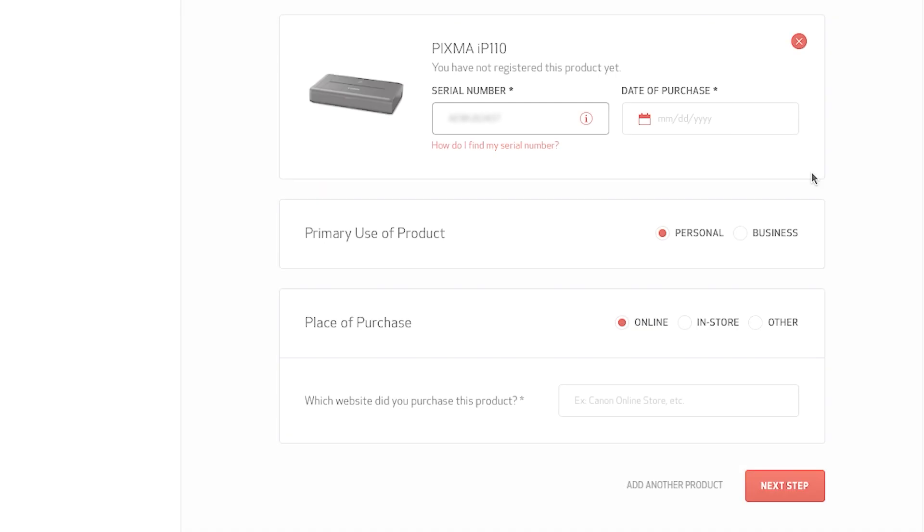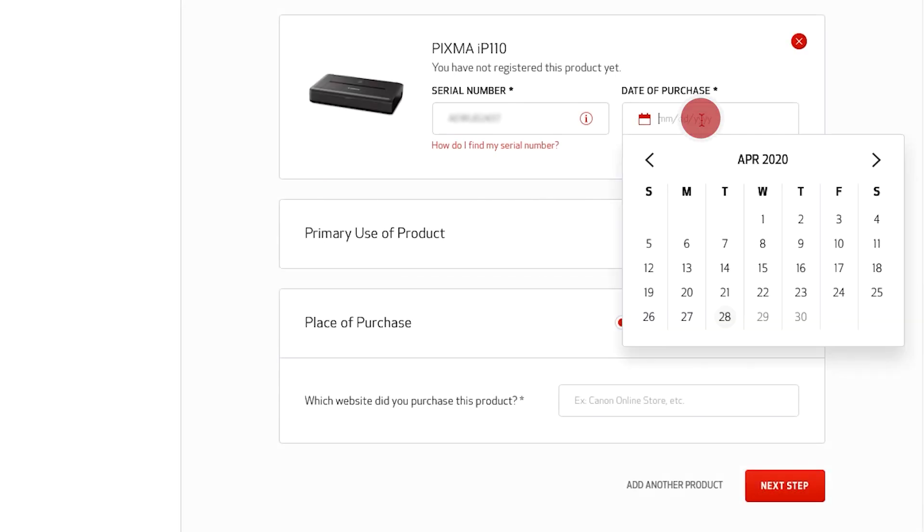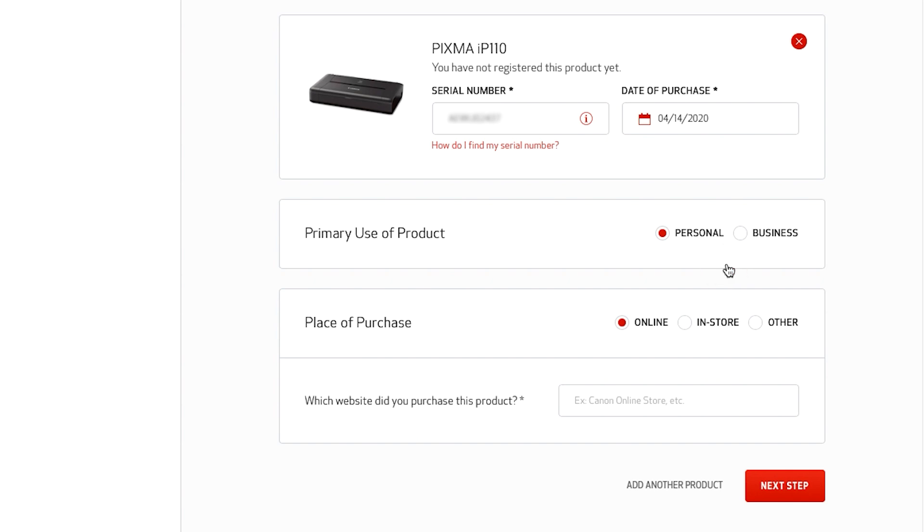If you received this as a gift, use the date you received it as the purchase date. Then, select other in place of purchase and note that it was a gift.